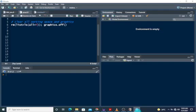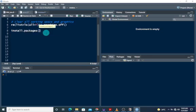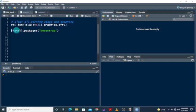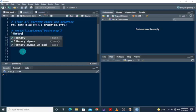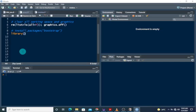First we have to install the package using install.packages('bootstrap'). Since I have this package already installed, I'm just going to comment that out and load the package using the library function — library(bootstrap).